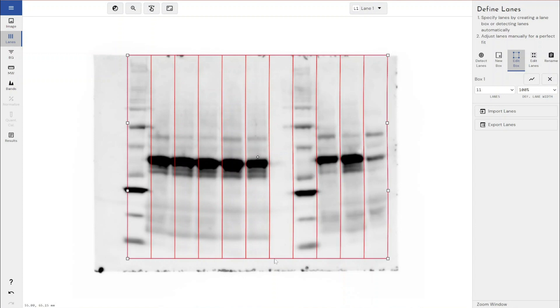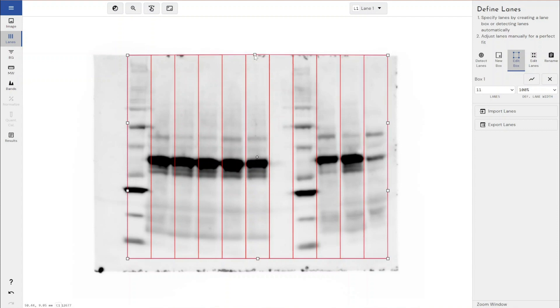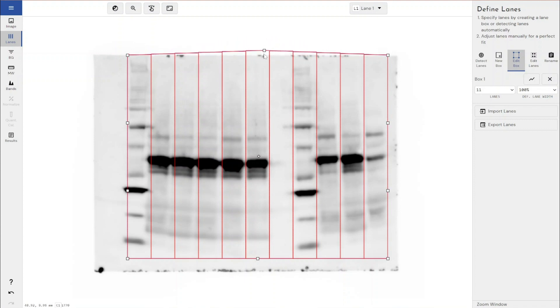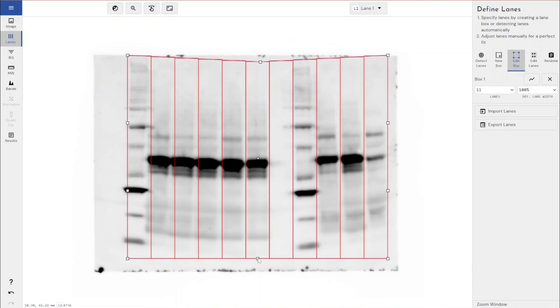If I wanted to move the top and bottom boundaries, all I have to do is click this subdivide box. As you can see, this gives me handles on the top and the bottom of the gel. With this, I can move my lane boxes to accommodate the bend that we're seeing in the gel here.